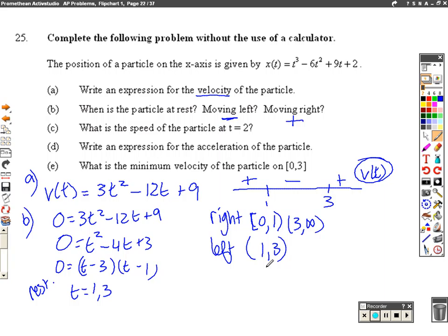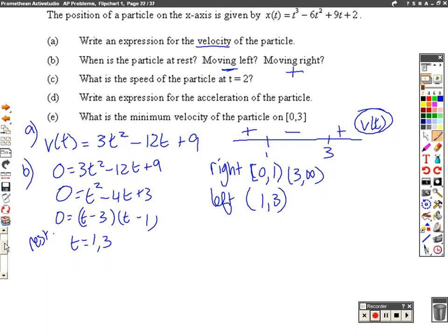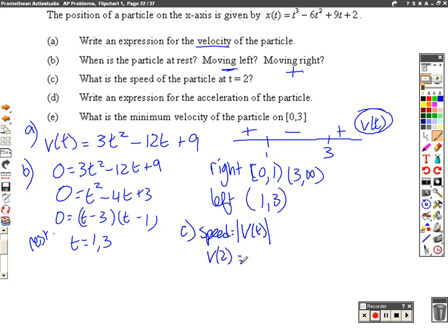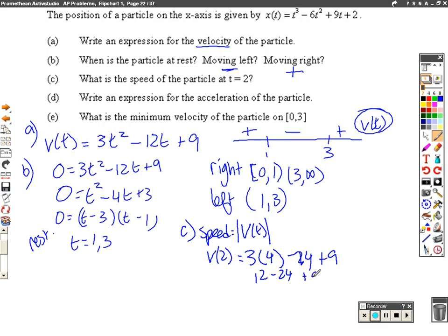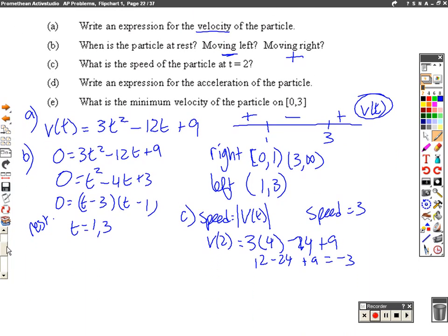What's the speed of the particle at t equals 2? Speed is the absolute value of velocity. So I plug t equals 2 into the velocity equation: 3 times 2 squared minus 12 times 2 plus 9 equals 12 minus 24 plus 9 equals negative 3. Take the absolute value — the speed is 3.